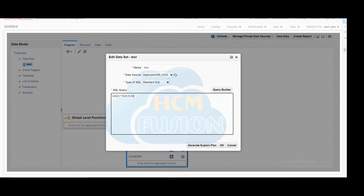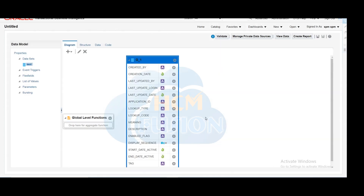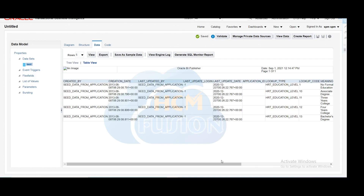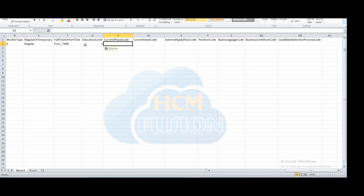Education level: you can find the education level using a query against HR lookups for whatever is available in the instance. Query the HR lookup table and find the lookup type for education level — that will give you all the lookup types defined for education level. From those, you can pick any education level. Copy that code for the bachelor's degree.